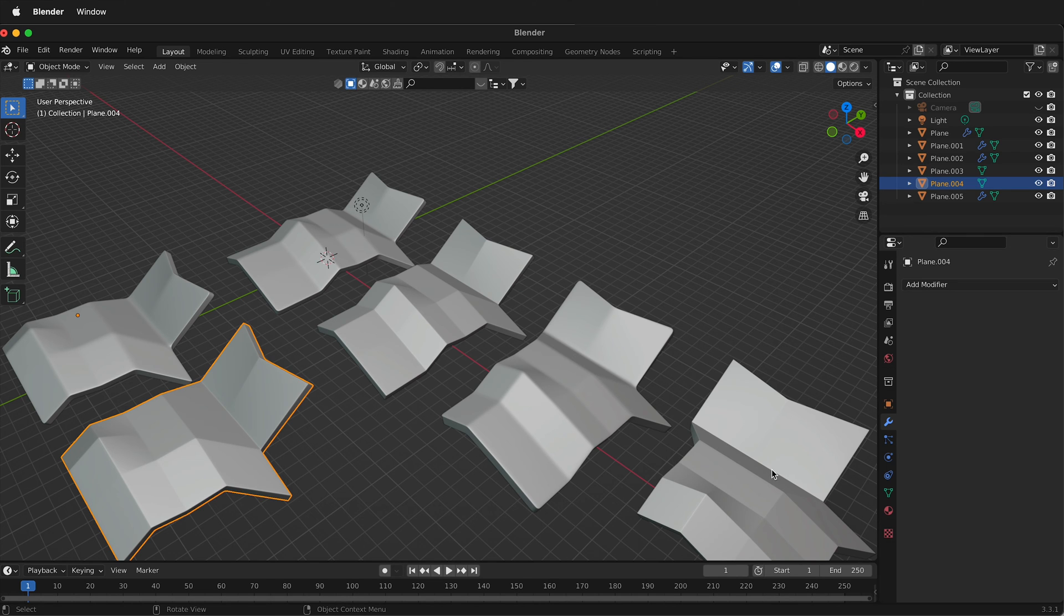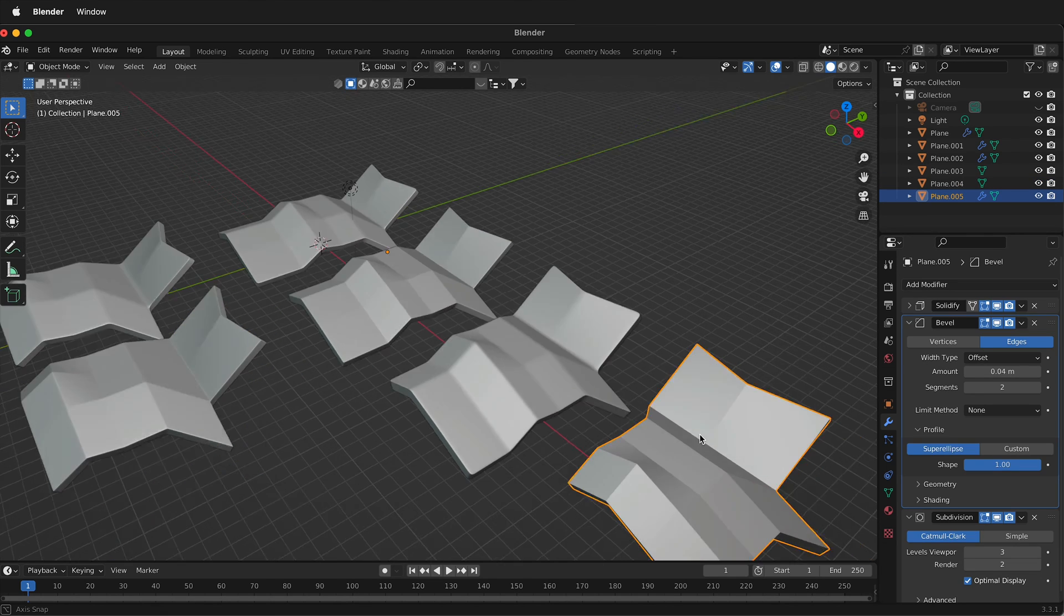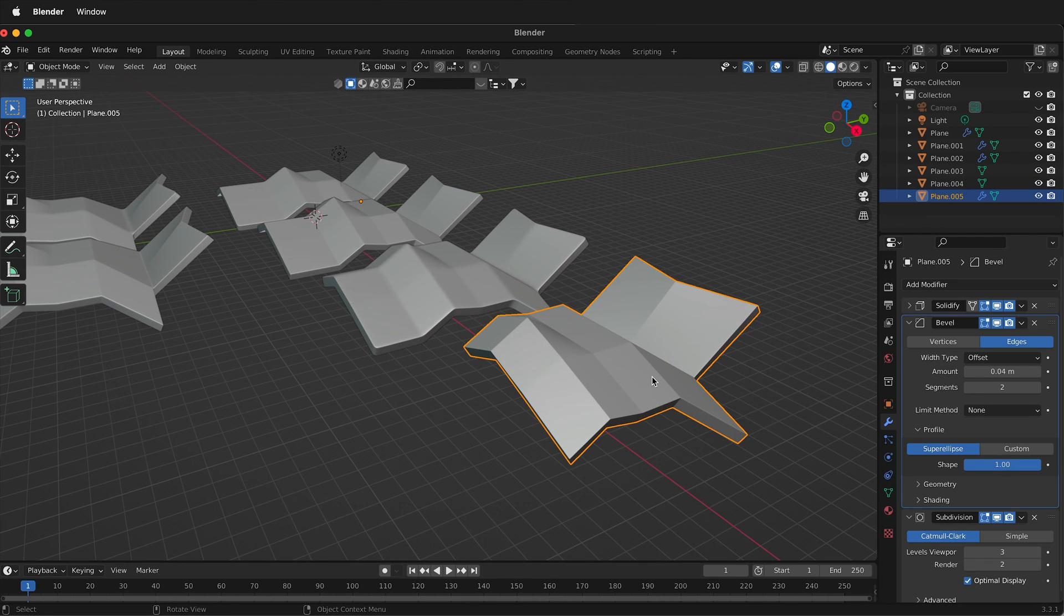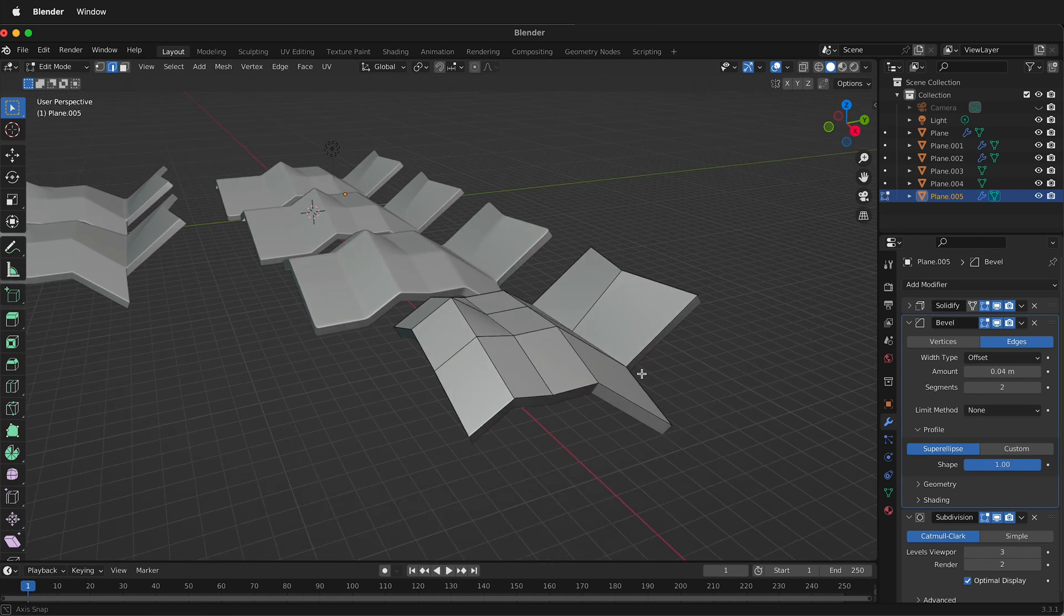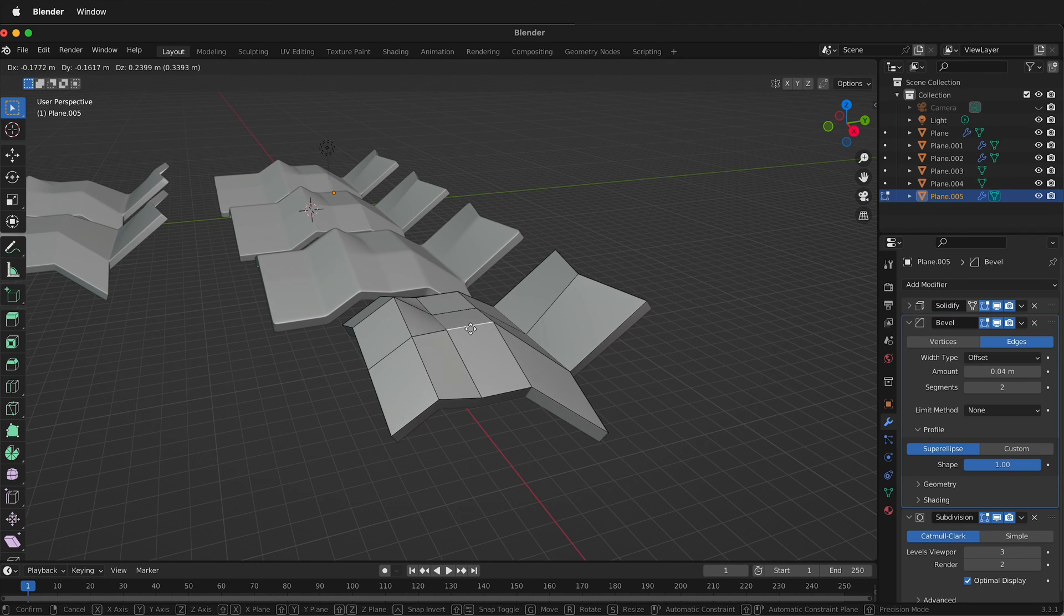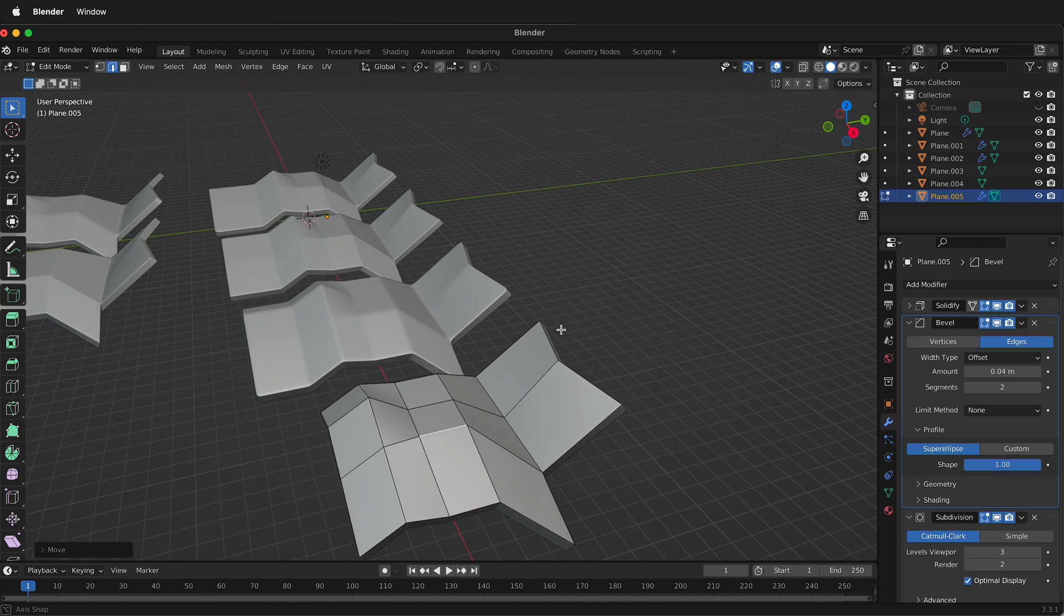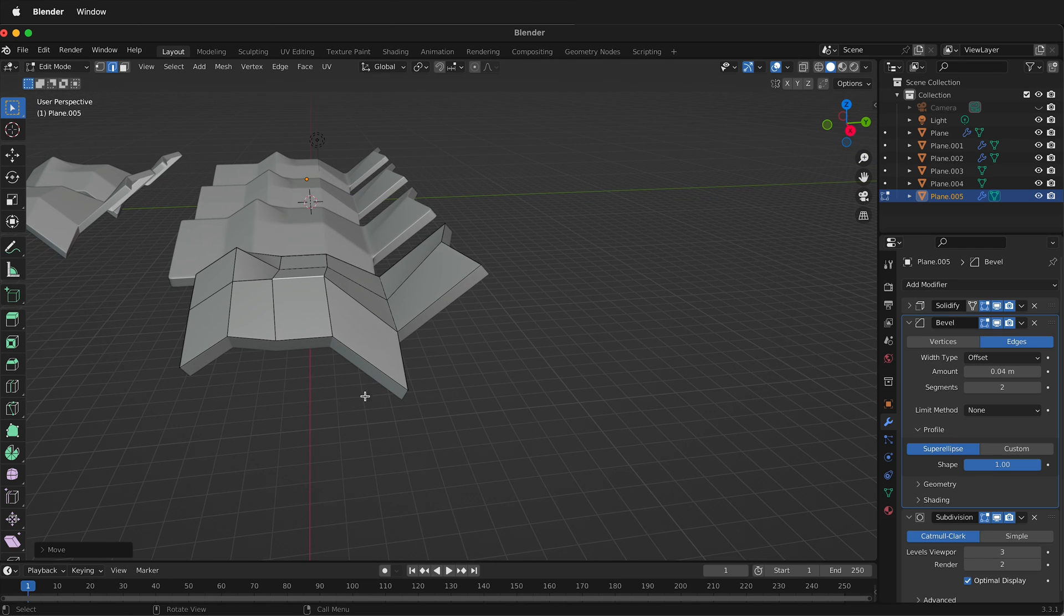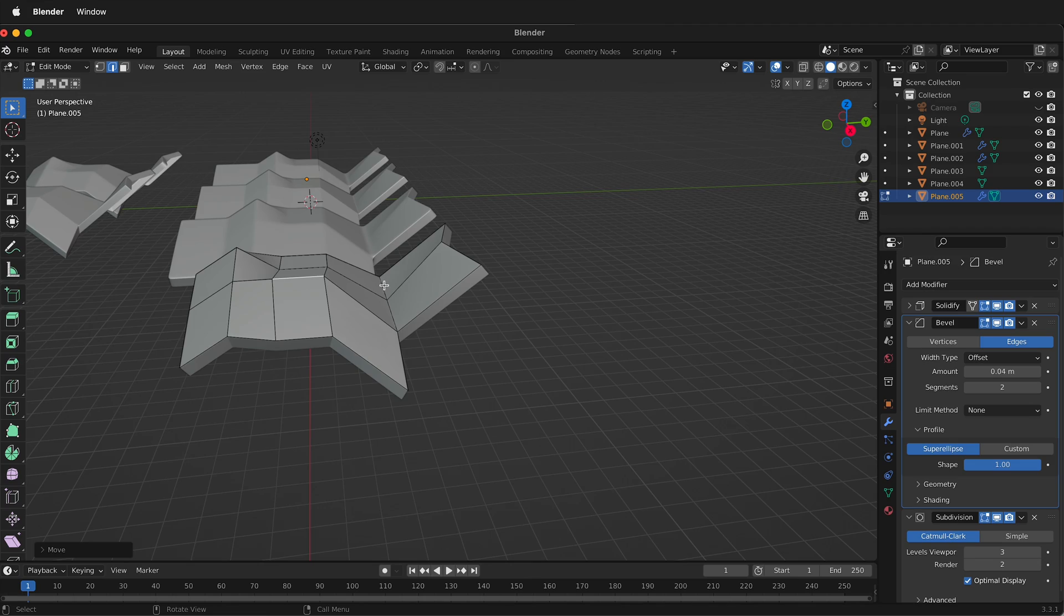And it's nice because I can go ahead and work non-destructively. So if I come in here and I select these edges, I can press 2 and I can move these edges around. And it's non-destructive until I eventually apply the modifiers in Blender.